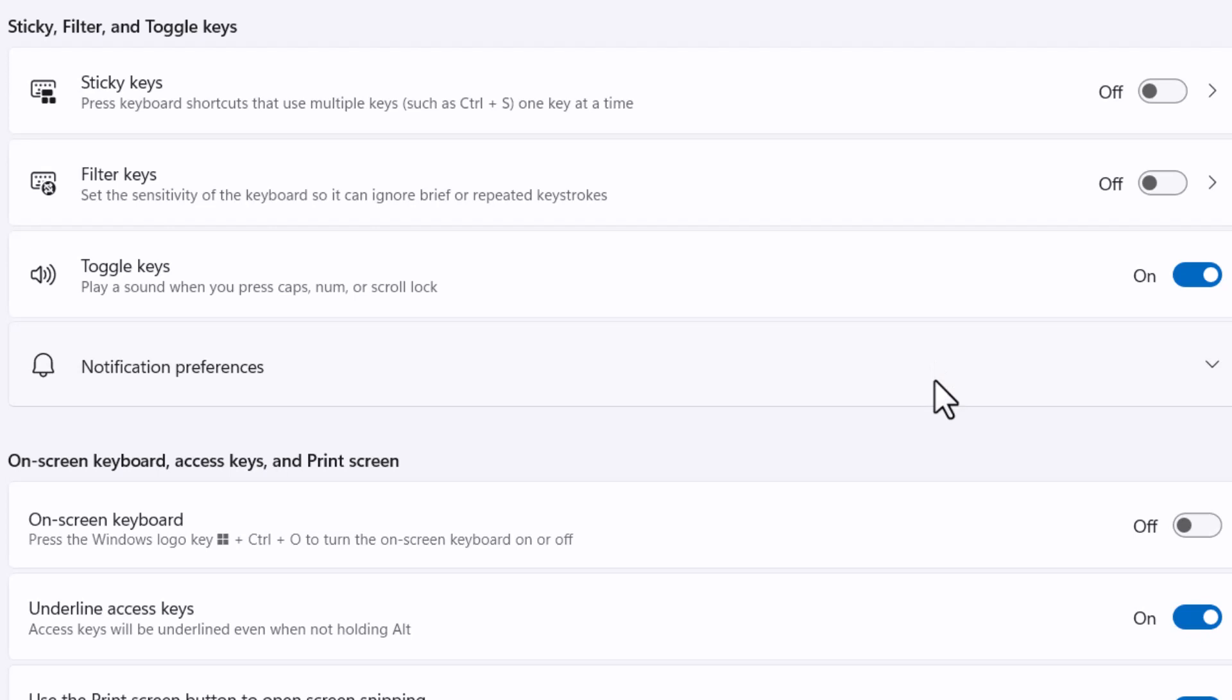Once you press and once you turn off, the sound indicator will be disabled. Like this.